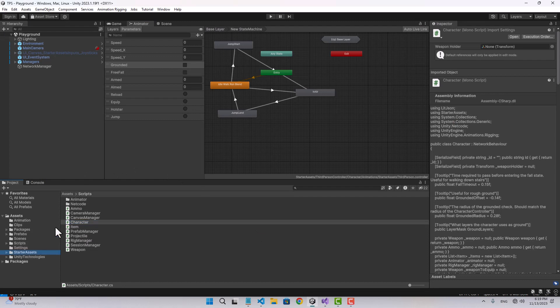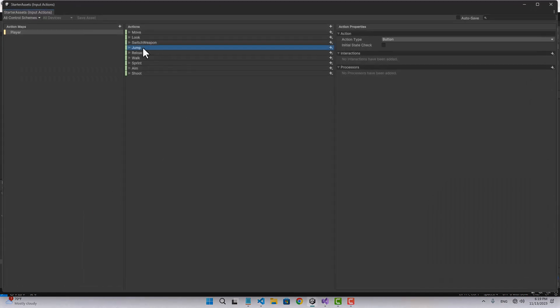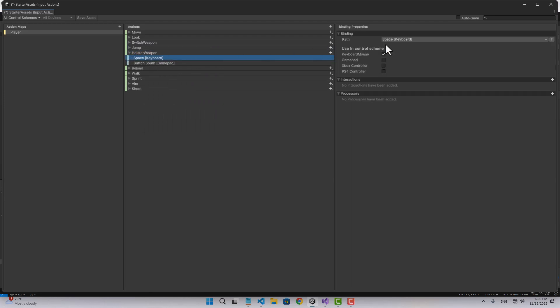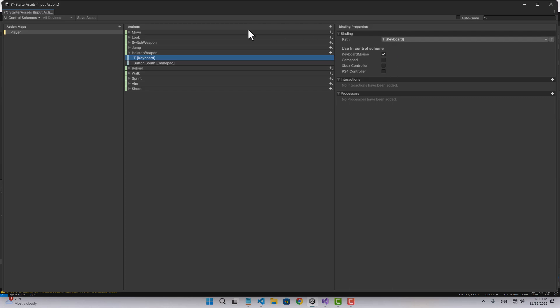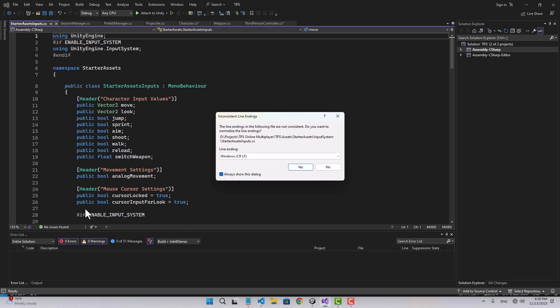In the inputs let's duplicate the jump input and name it holster weapon. I'm going to choose a key — I'll use keyboard and choose the T key. Let's save that and close this, then go to the inputs script.